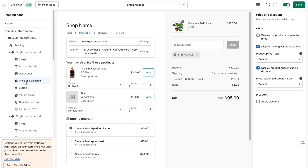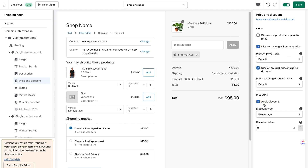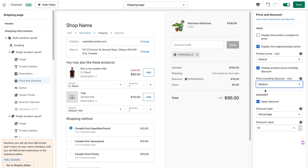Moving on to price and discount — this block cannot be hidden. There are options similar to those on our thank you page and post-purchase upsell offers. You can choose to display the compared-to price, original price, and price including discount, and control the sizes. For discounts, we currently have options for percentage or fixed amount per unit sold. Let's apply a 10% discount for this product, and I'll keep the pricing sizes at default.